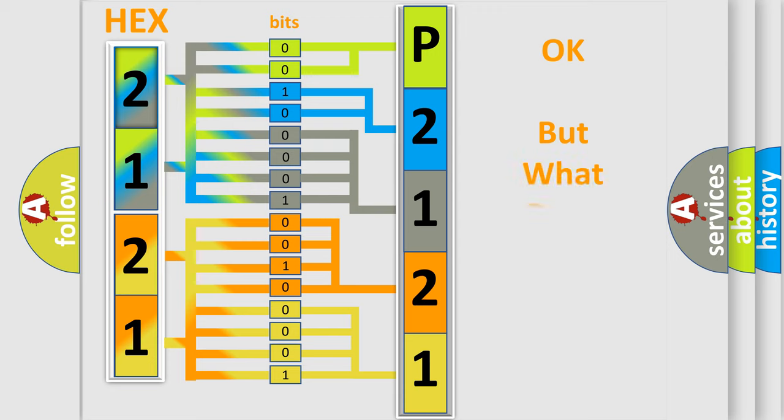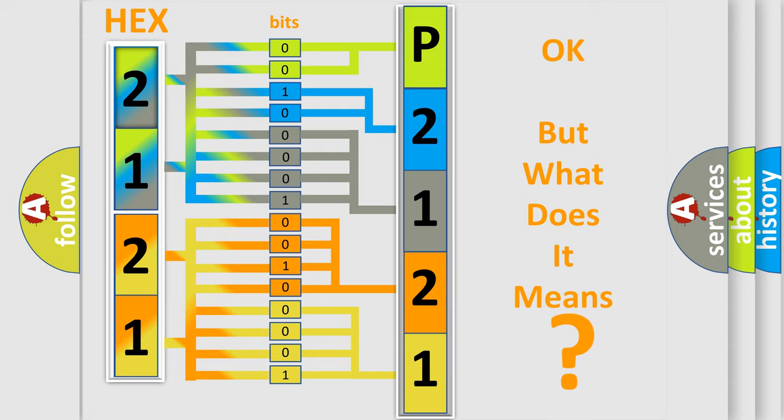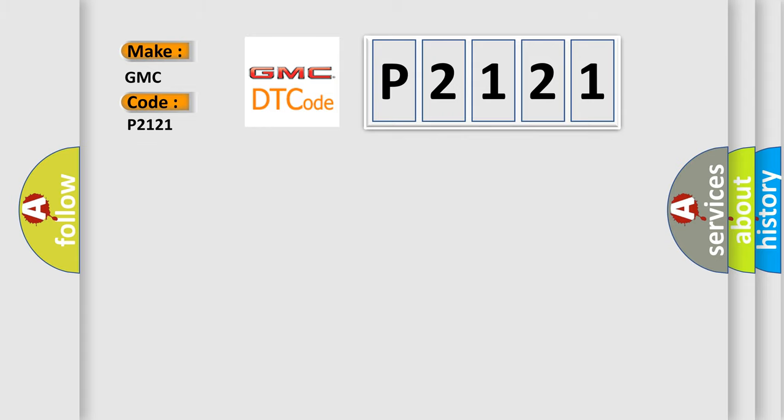The number itself does not make sense to us if we cannot assign information about it to what it actually expresses. So, what does the diagnostic trouble code P2121 interpret specifically for GMC car manufacturers?